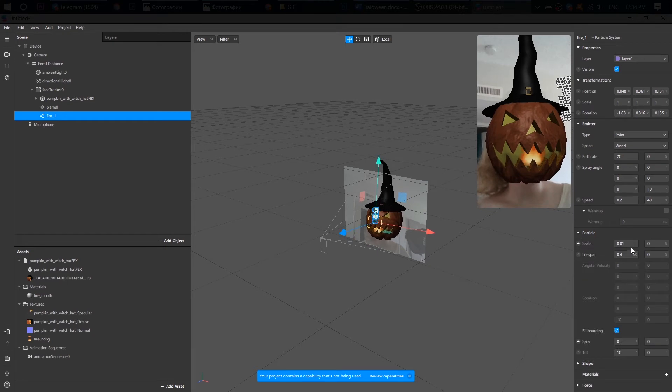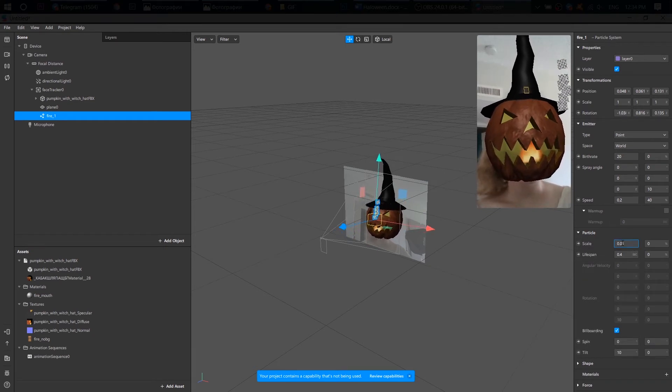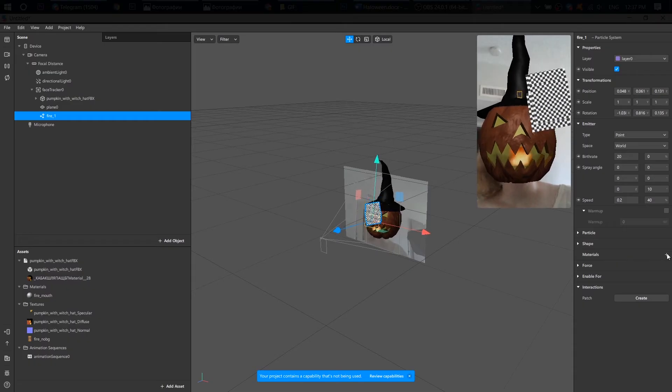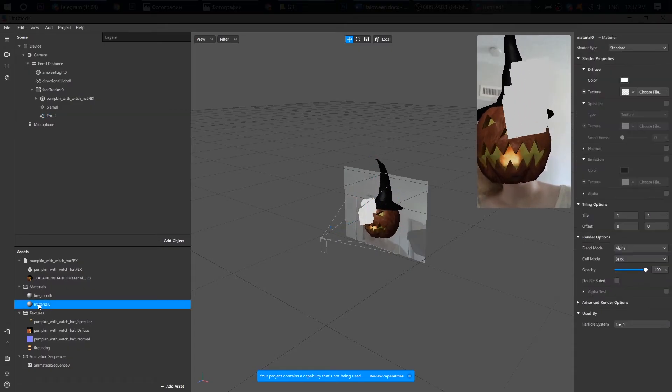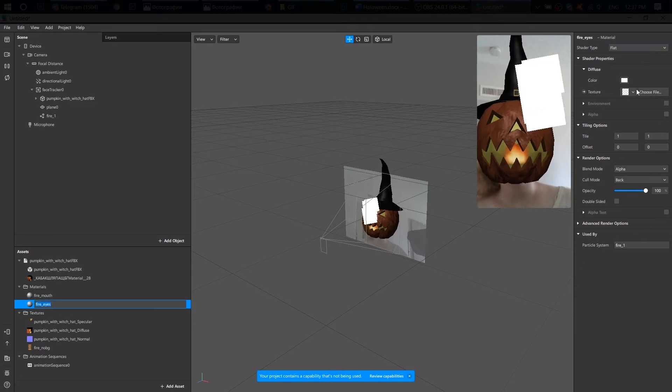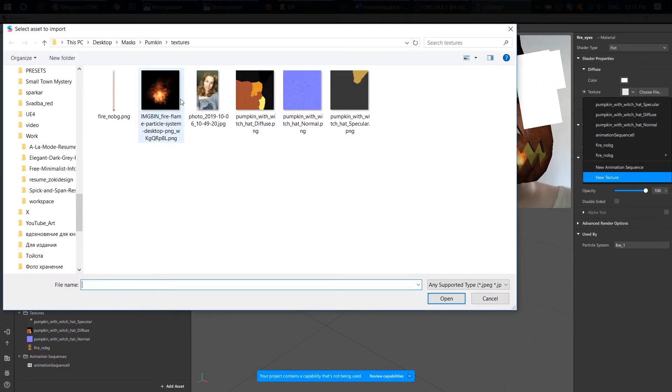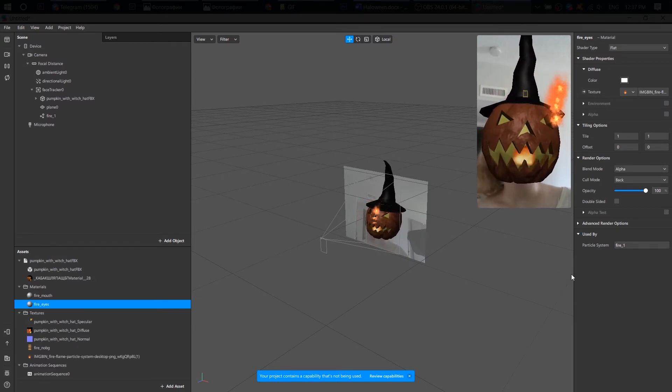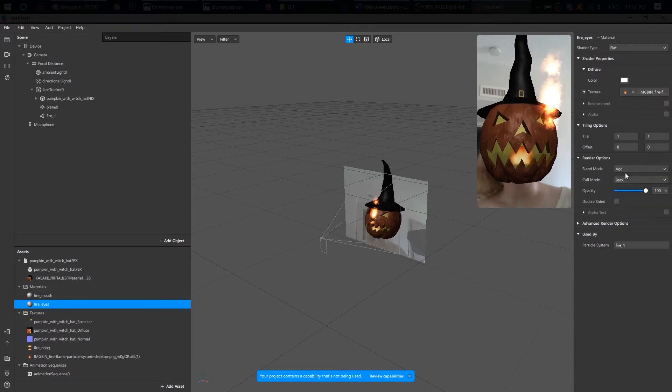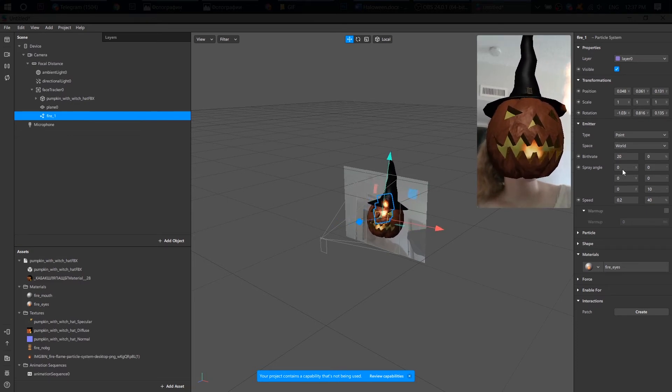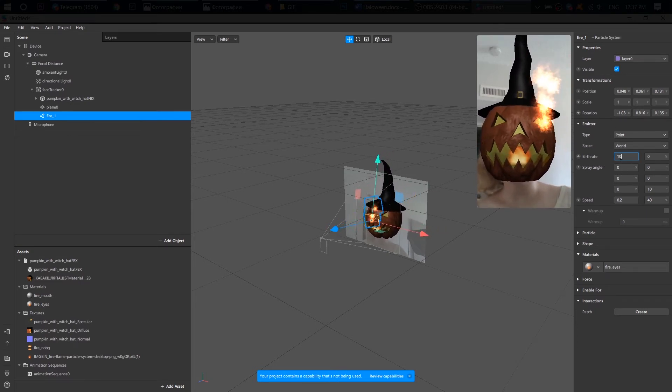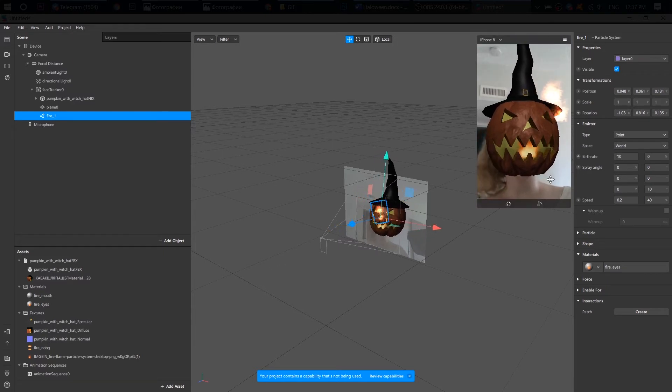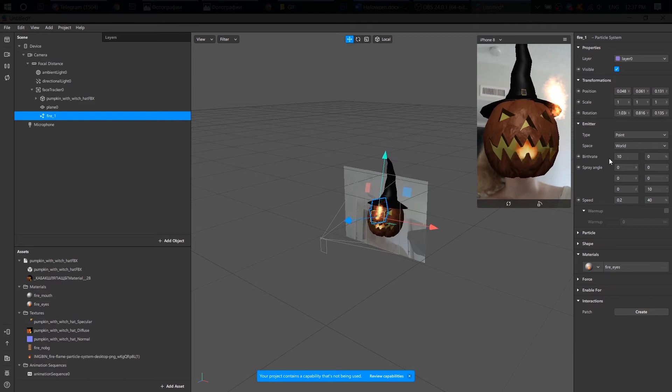Great! Now, I make them bigger. And choose this PNG file, which I found. I want to change a blend mode to add to make the fire more intensive. All right, go back to the emitter. I set birth rate to 10 because I don't need that many particles. And change the spray angle.